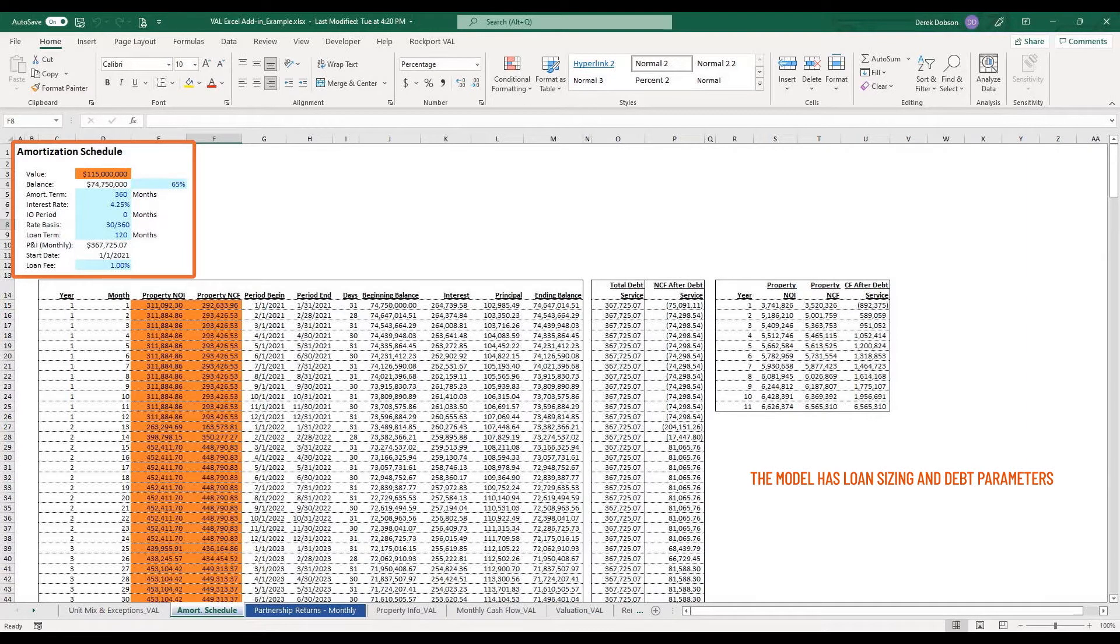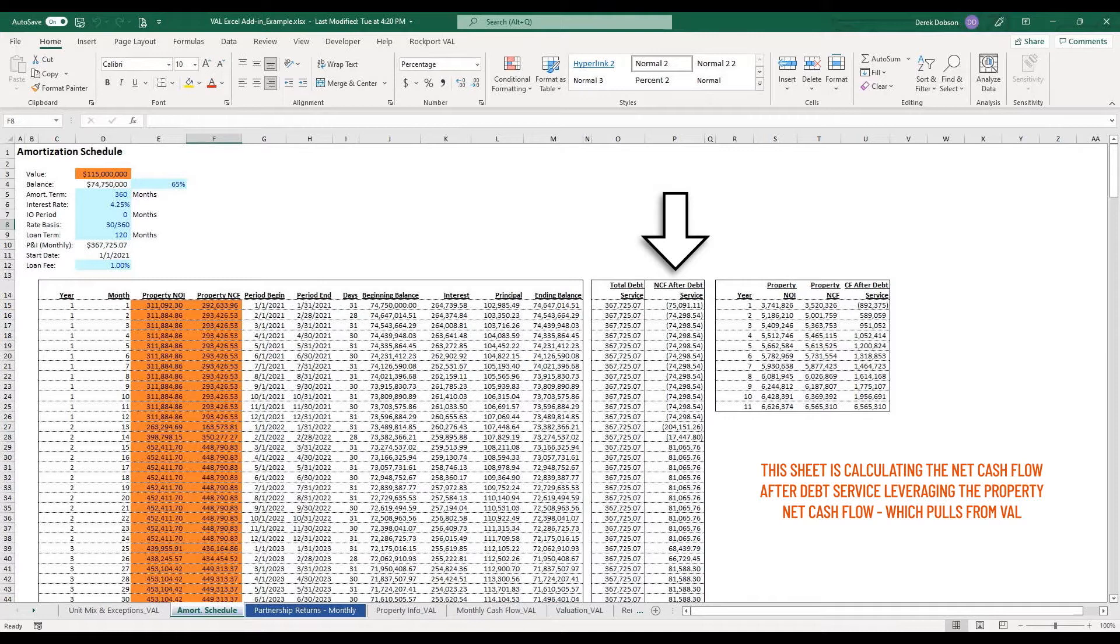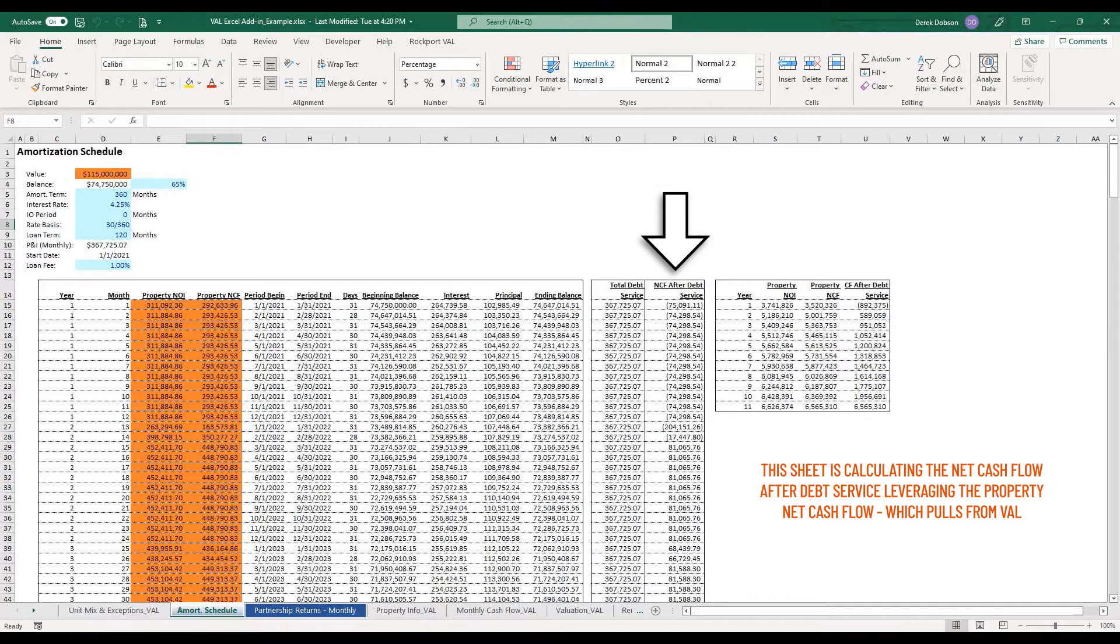Everything in the orange shaded cells pulls from the Val worksheets. The NOI and net cash flow pull from the Val monthly cash flow sheet. The model has loan sizing and debt parameters here. The value pulls from the Val valuation sheet.